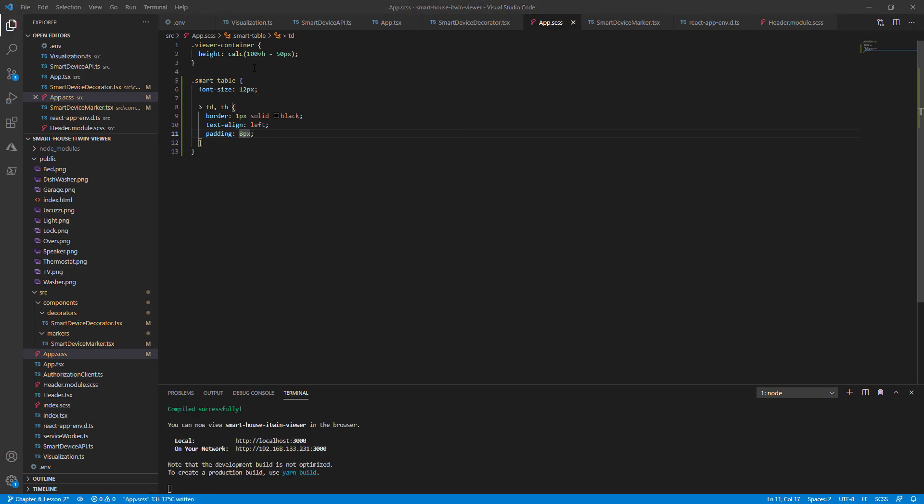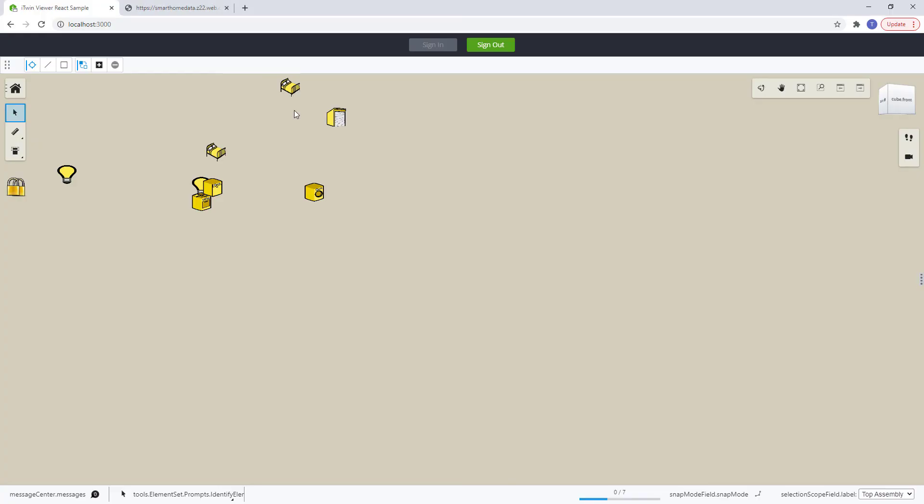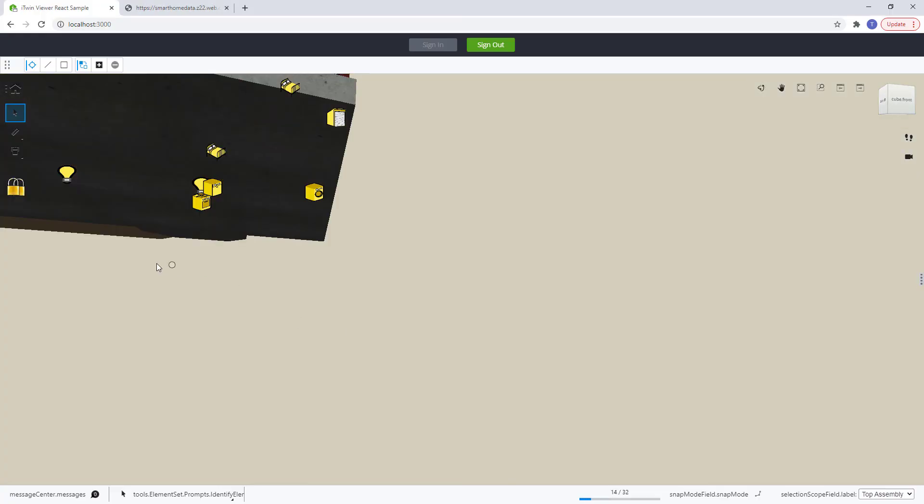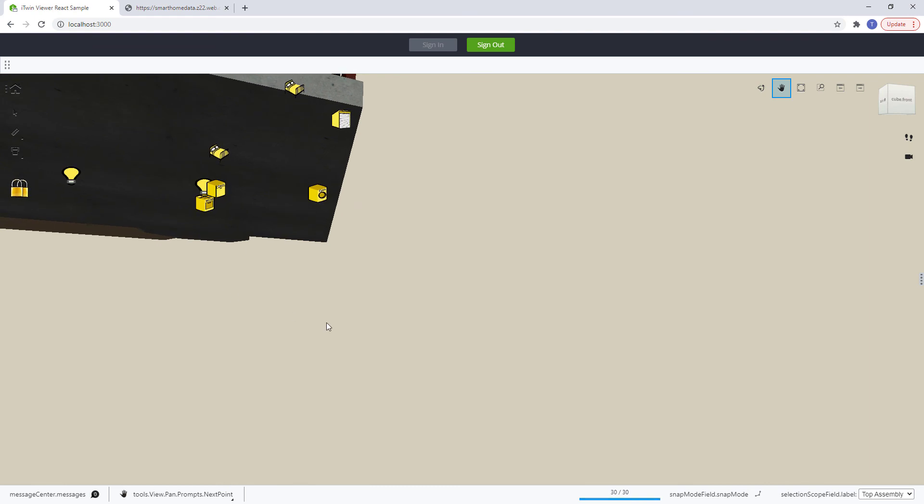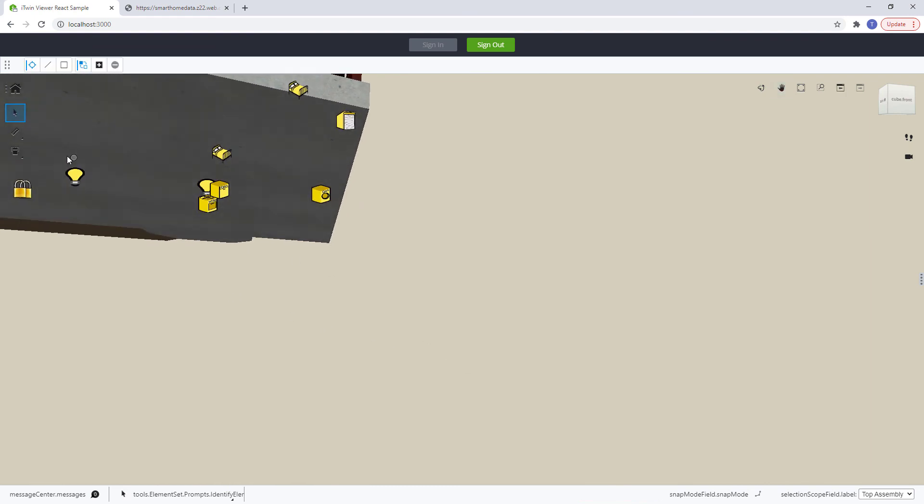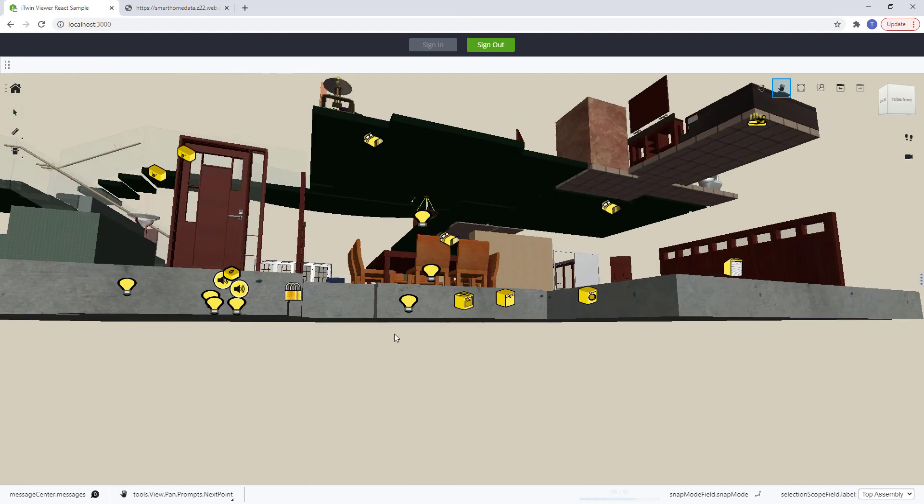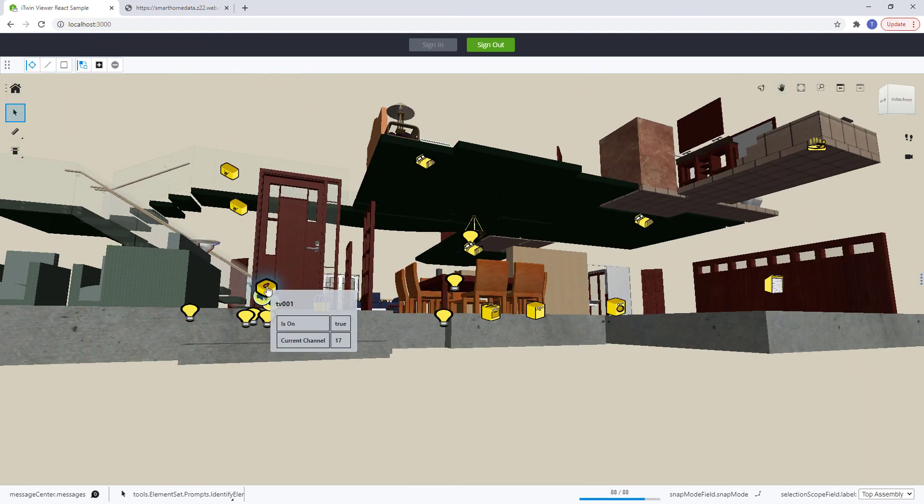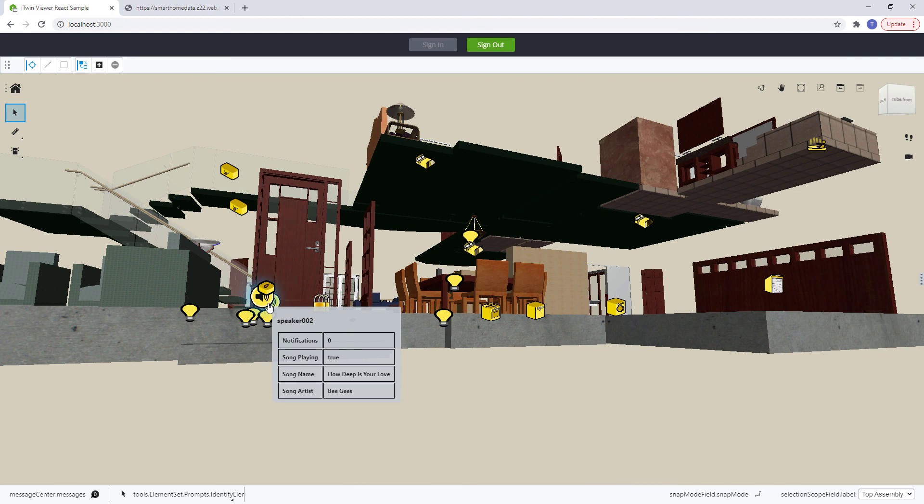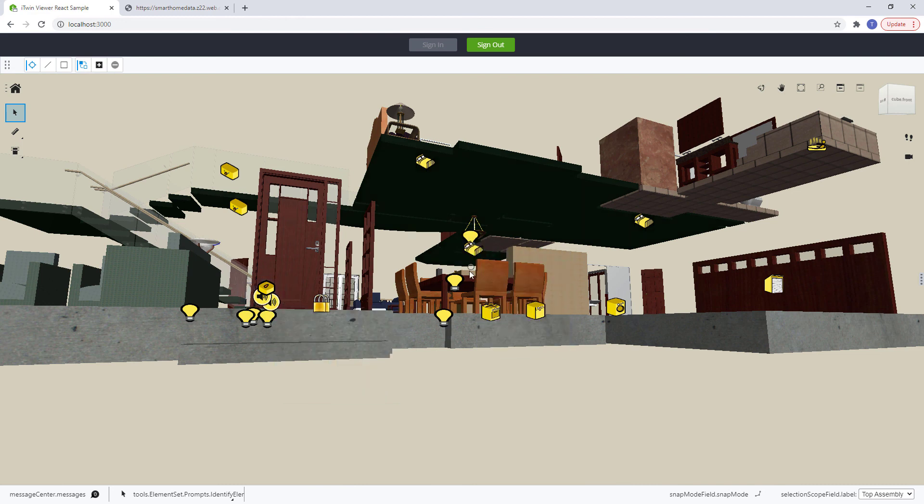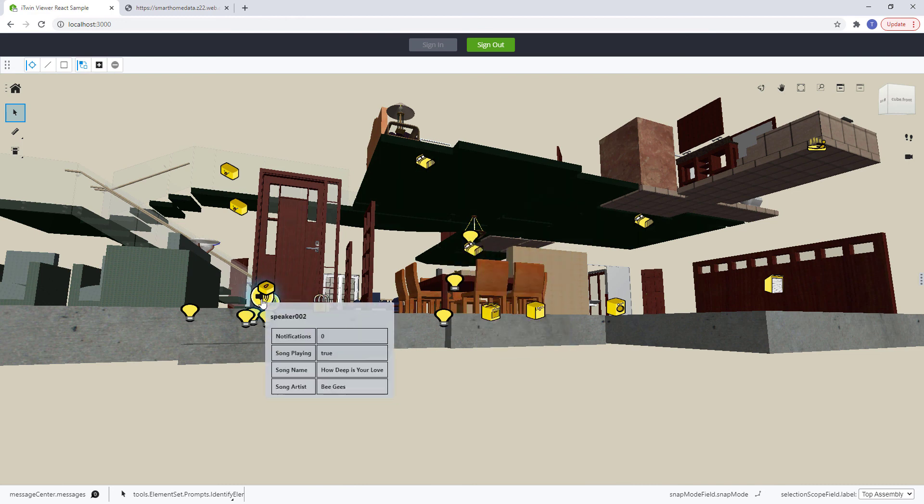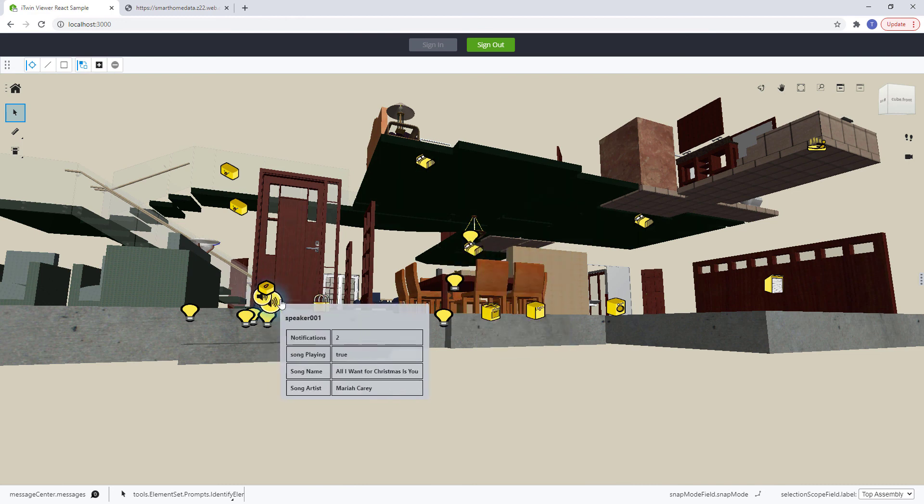Give that a save, return to our browser, and things should start looking a lot nicer. So now you'll notice our smart devices with the relative information and a black outline for our tables. So much better. We have some pretty floating icons and relative information for our smart devices.